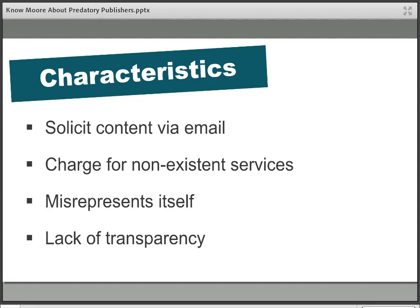Although there is a lack of definition about exactly what these publishers are, there is quite a lot of agreement on the characteristics to watch for. Typically they will solicit manuscripts directly from researchers — usually newer researchers who may have only just published for the first time. You will get an email out of the blue asking you to consider publishing with one of these titles. These emails are often very flattering, telling you how wonderful your research is and how excited they are to publish your future work.